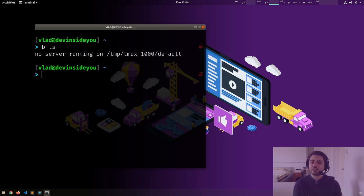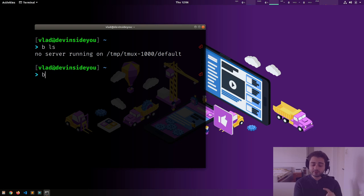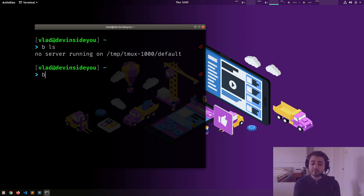One last thing to understand about byobu is that it can be thought of itself as a shell — you can configure your terminal to run byobu as a shell. What will happen is: we type `b`, it starts byobu, starts the server, creates a session, creates a client, and the client will attach automatically to that session.